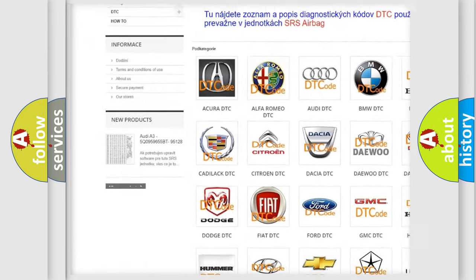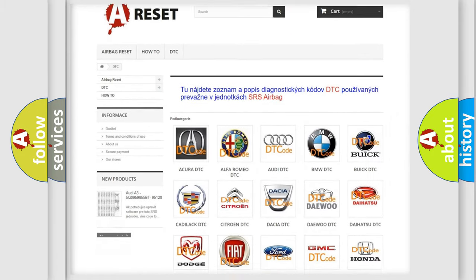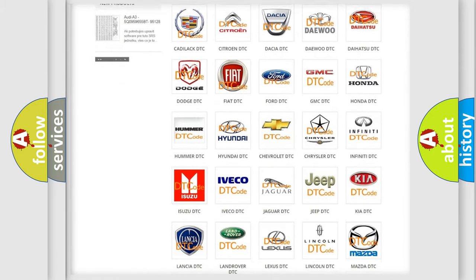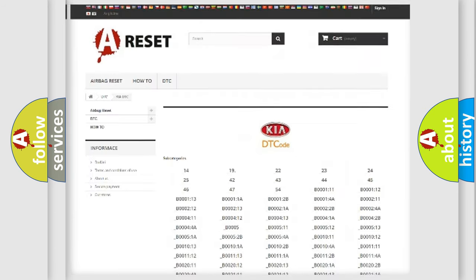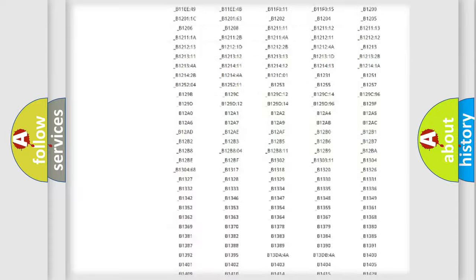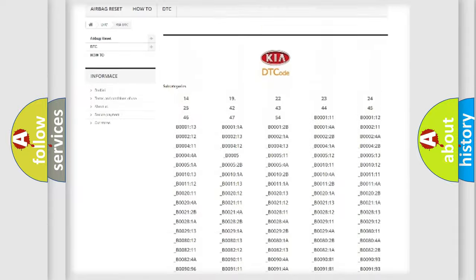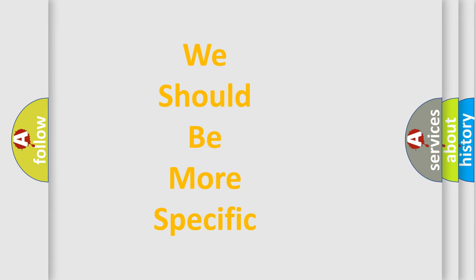Our website airbagreset.sk produces useful videos for you. You do not have to go through the OBD2 protocol anymore to know how to troubleshoot any car breakdown. You will find all the diagnostic codes that can be diagnosed in Kia vehicles, and many other useful things. The following demonstration will help you look into the world of software for car control units.